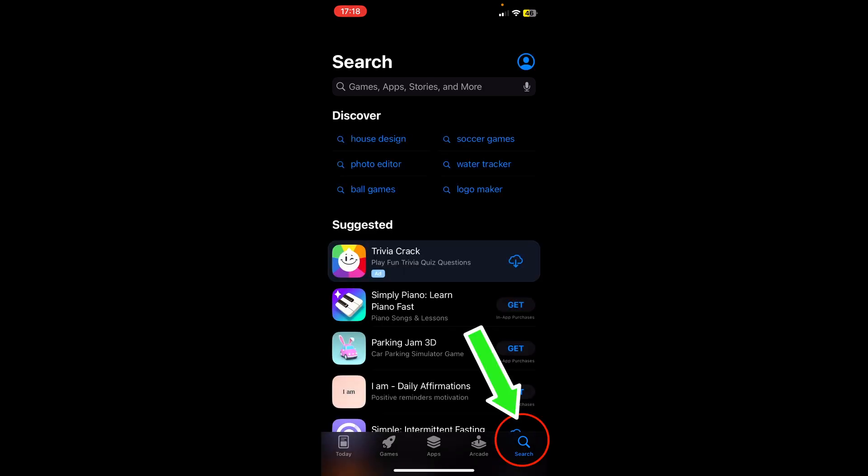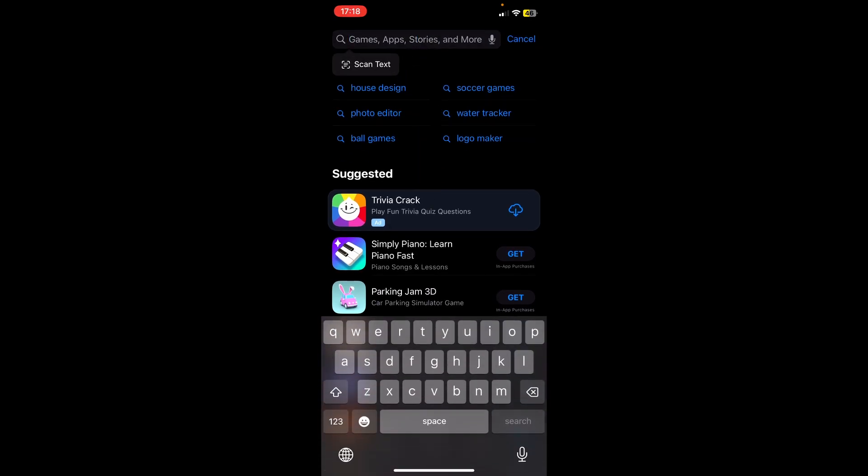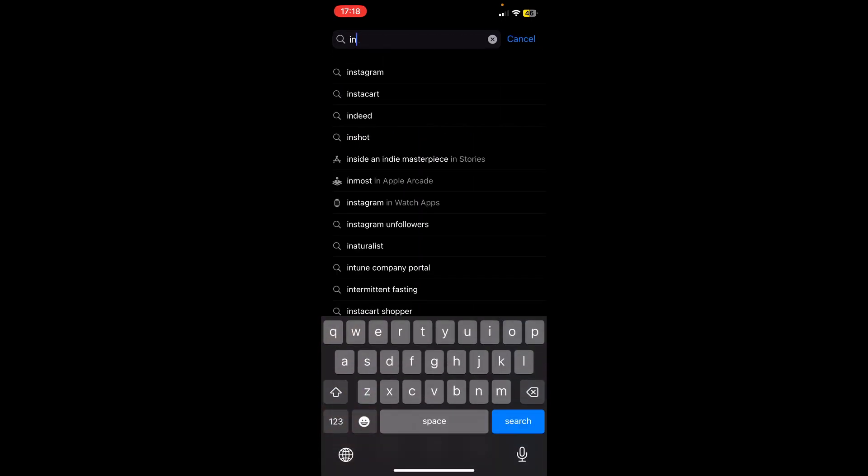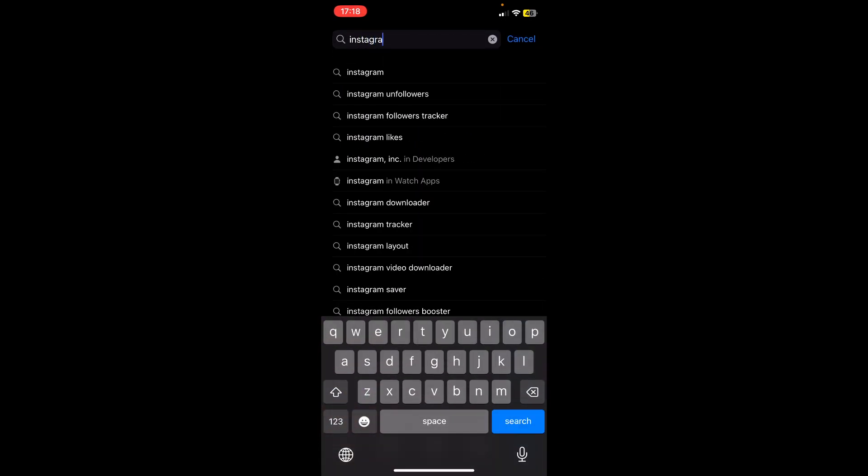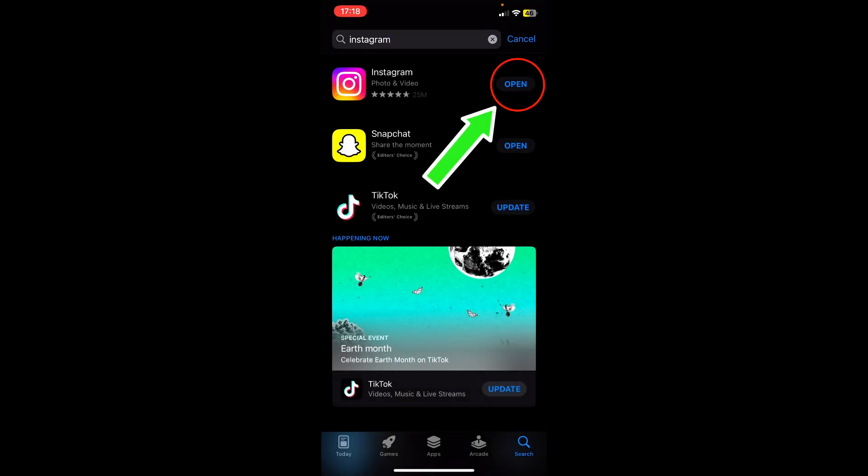And then you click on search in the right bottom corner and then you click search right here and then type Instagram search. If you see an open button right next to Instagram, it means your Instagram has been updated to the latest version and then click open.